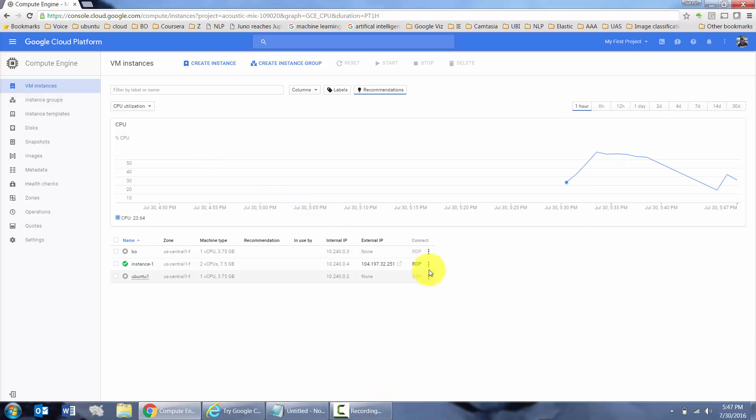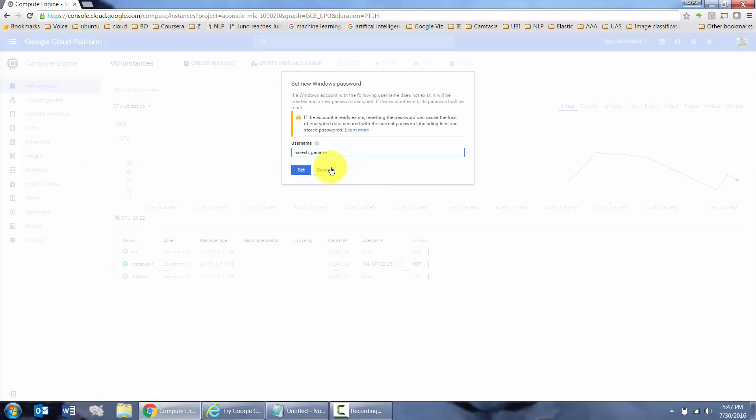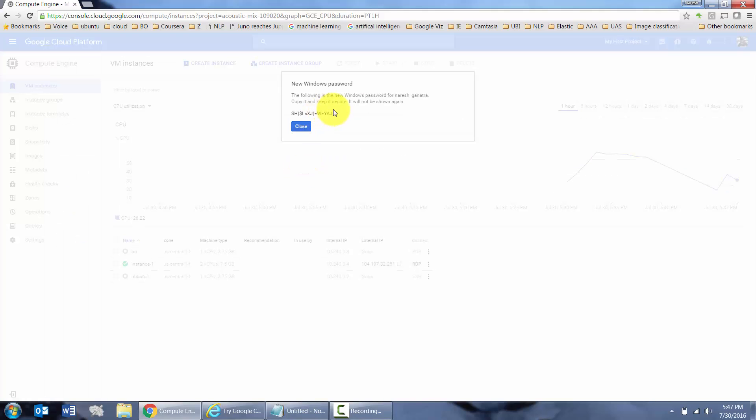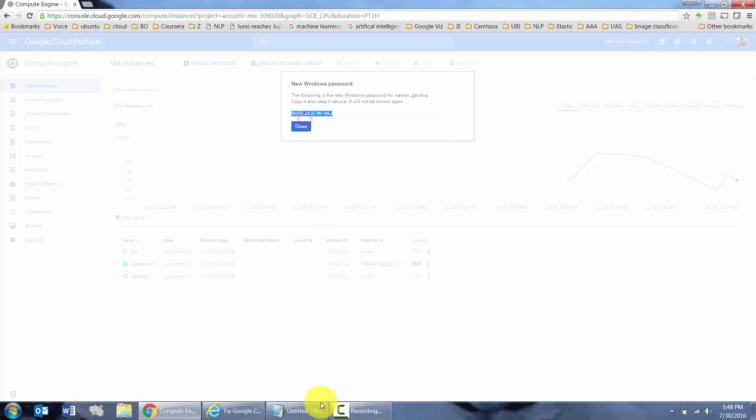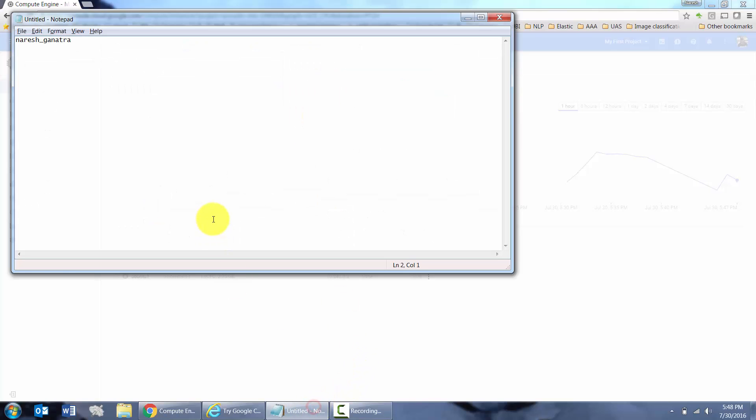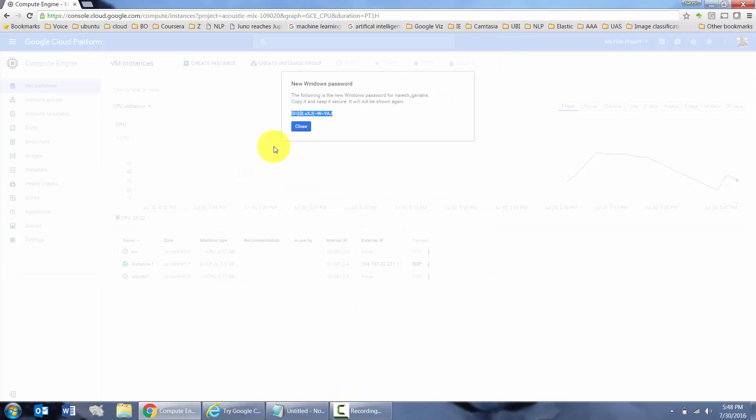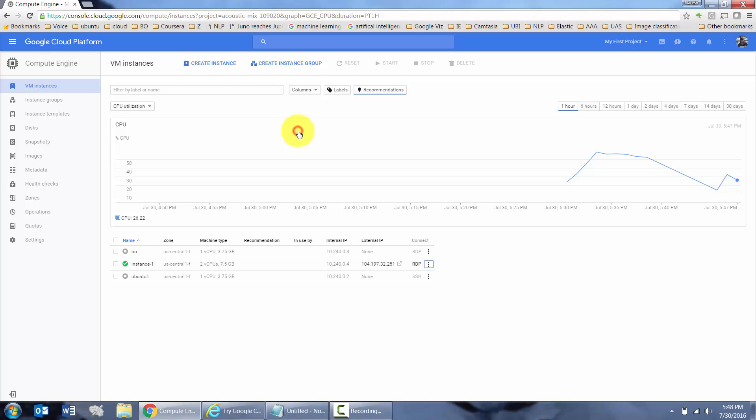Also, the first time you create, after you create your server, you have to go in and create a Windows password. I'm going to do it for the default name that it comes up with. We could reset it if you like, and then say set. Make a note of your password. You're going to need it to log in. You ideally want to save it somewhere. Close.